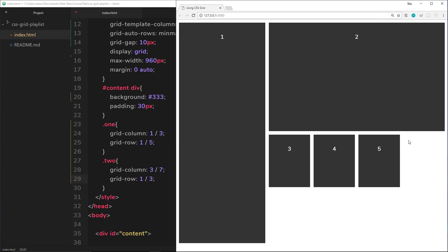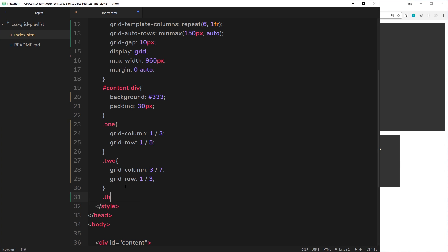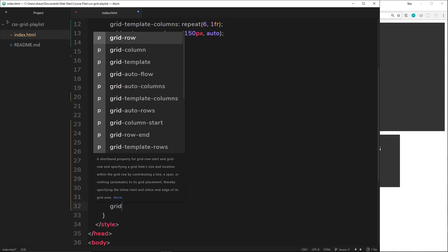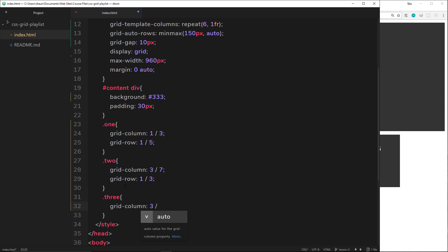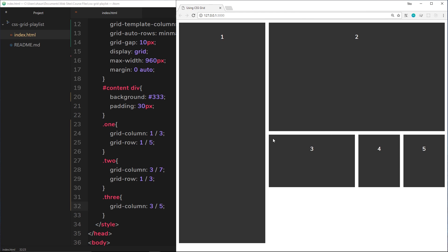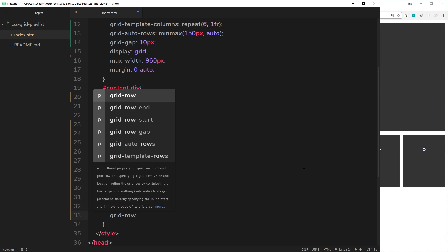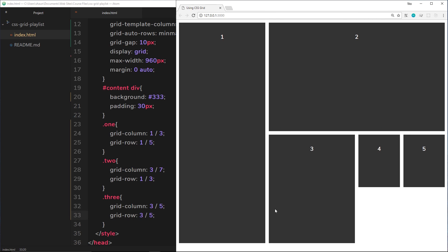Let's move on to number three. grid-column is going to go from three to five, so it sits in the middle of the grid. Column line three, going all the way to five. I also want it to span two rows, going from row line three to row line five. So grid-row goes from three to five. We get a square sitting in the middle of the grid.